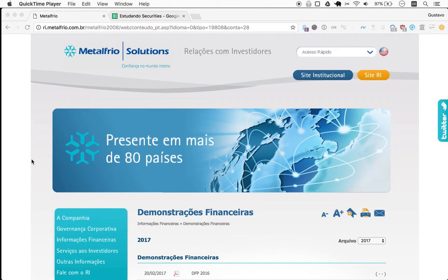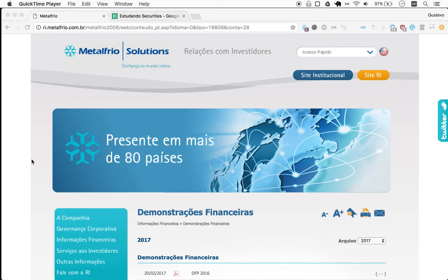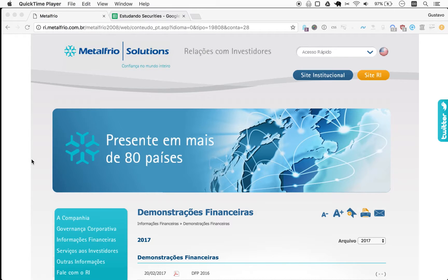Welcome to Naive Investor, my name is Gustavo Sayani. Today is March 20th, 2017, and this is our episode number 109. Today we're looking at Metalfrio.